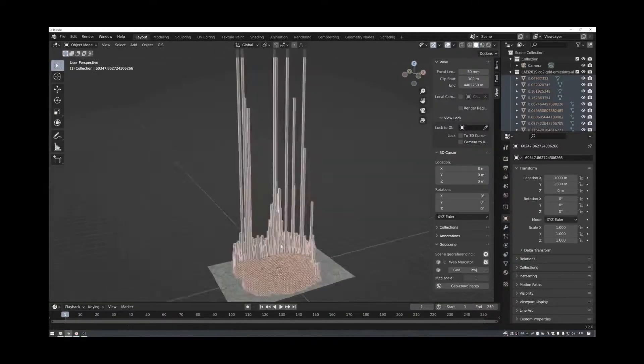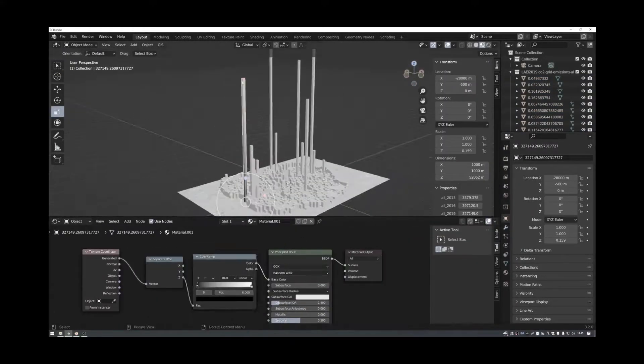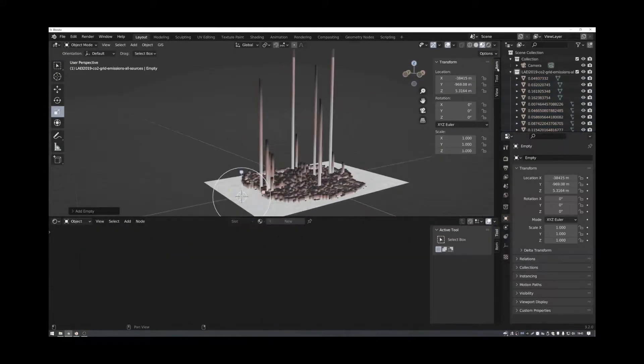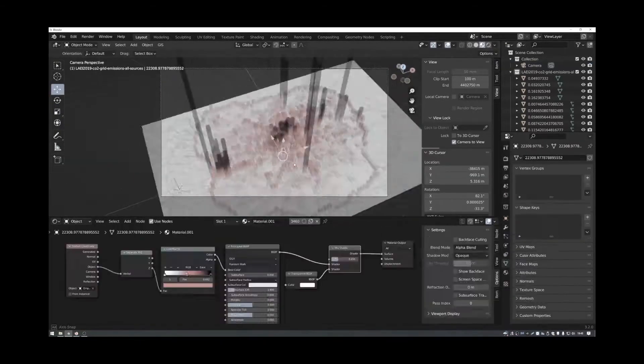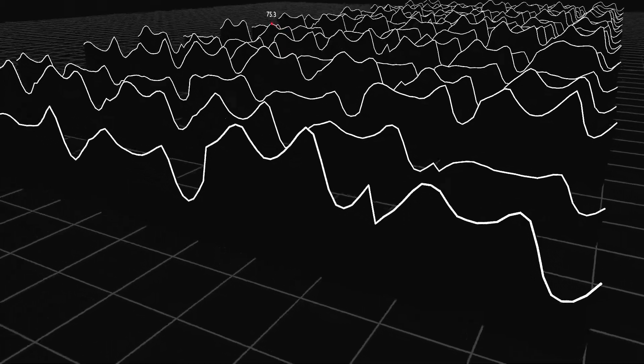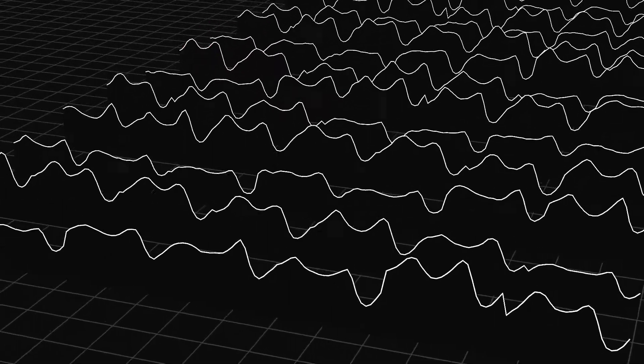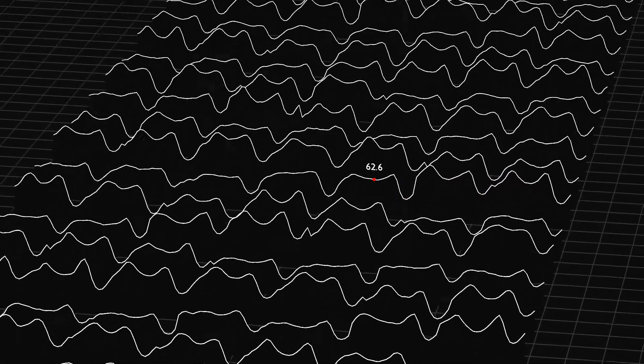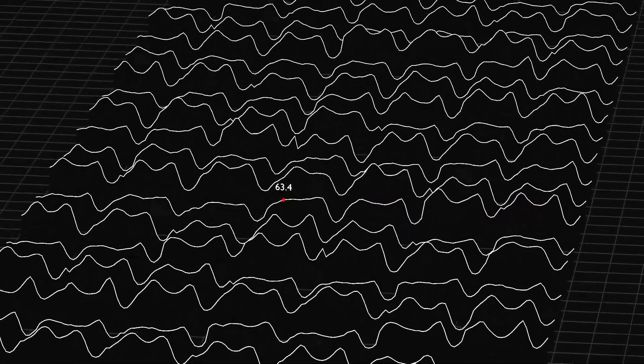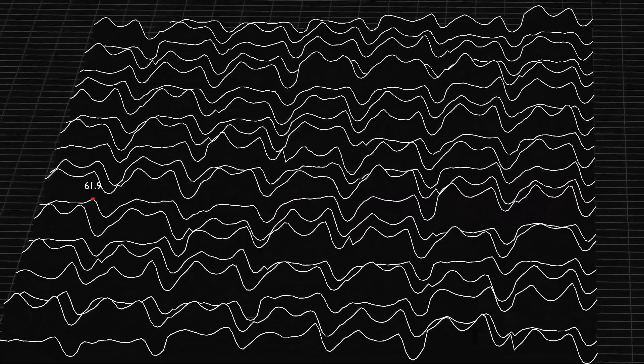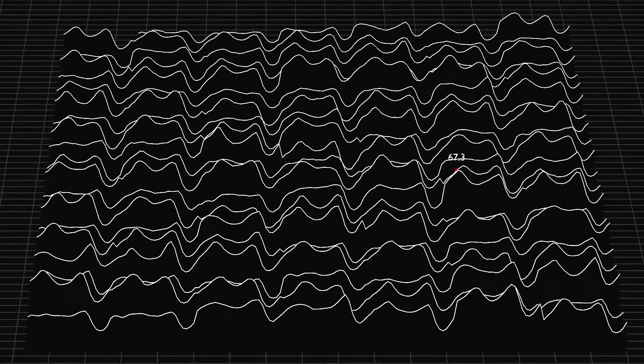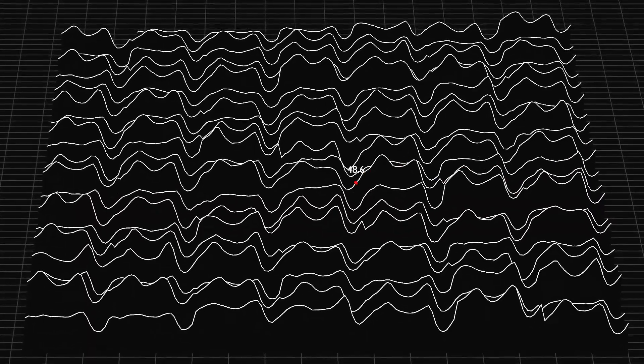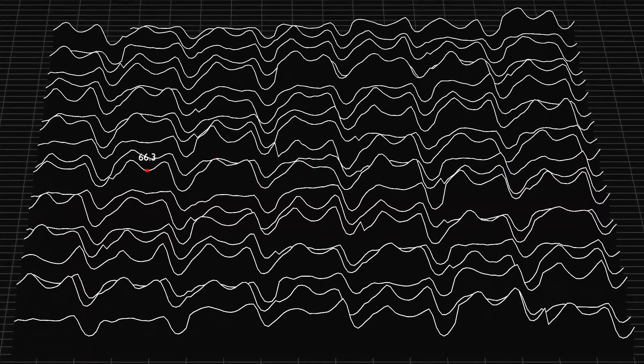Okay, so in a previous video I showed you how you could import shapefile data into Blender using the add-on Blender GIS. And in this video, I want to show you how you can import CSV or comma separated values data into Blender as well using Python and Python scripting.